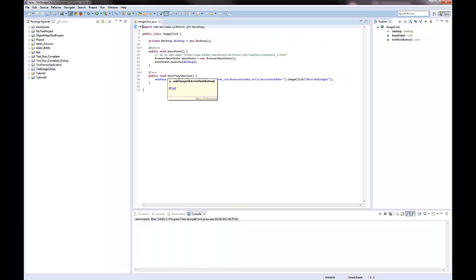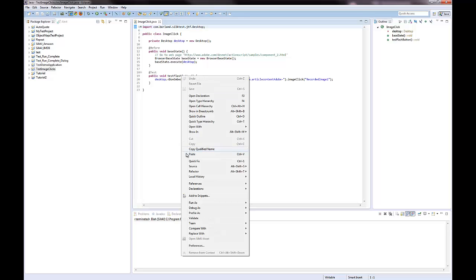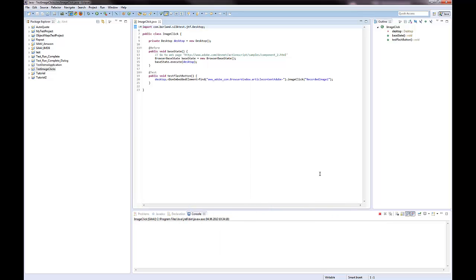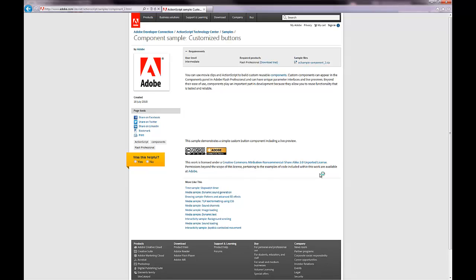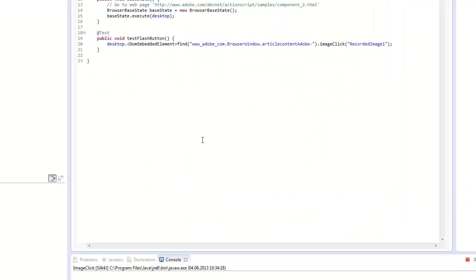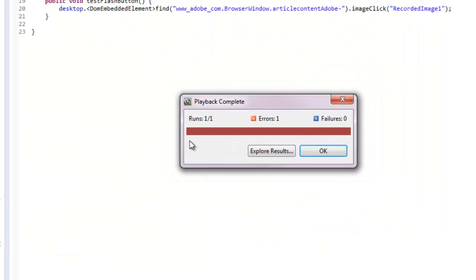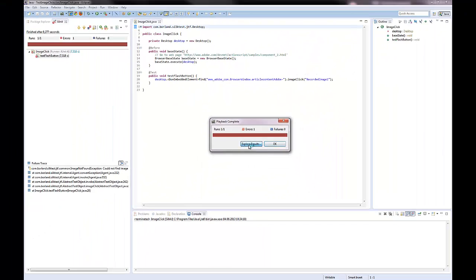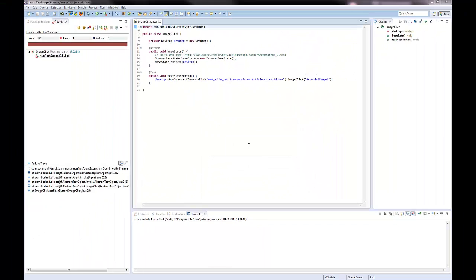I now run the test. The test fails. I can see in the results that the image has not been found.